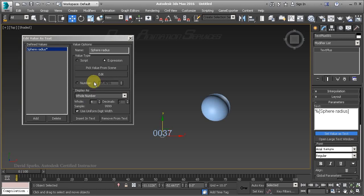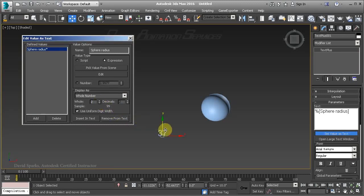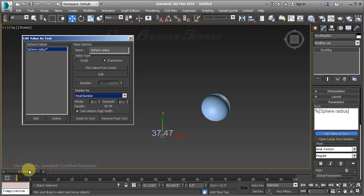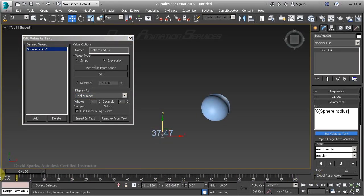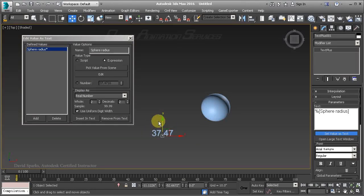It's currently being displayed as a whole number with no decimal detail, and it's using four placeholders. I only need two. If I want decimal detail, I can set it to Real Number, which enables the number of decimal places — I have it set to two. As mentioned earlier, the computation is using inches, so whenever we're dealing with size or distance inside of Max and running a computation, it uses the default system unit — in this case, inches.